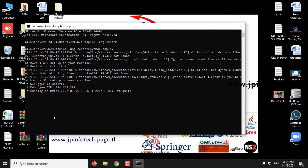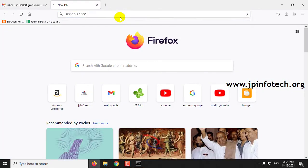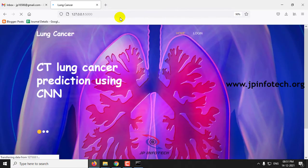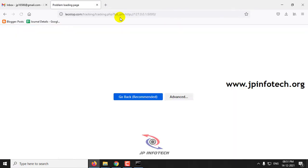Now you can copy the URL that appears. Go to your browser, paste the URL, and now you can see the home screen.